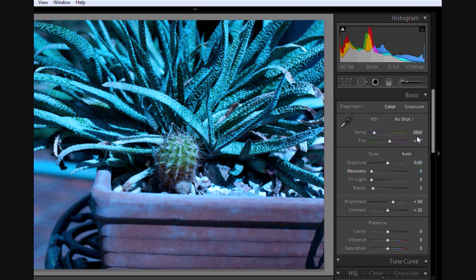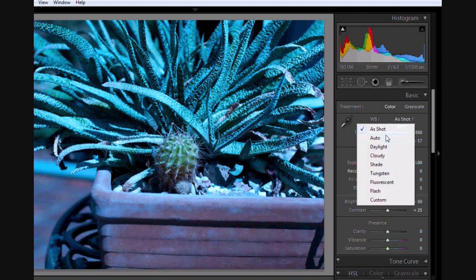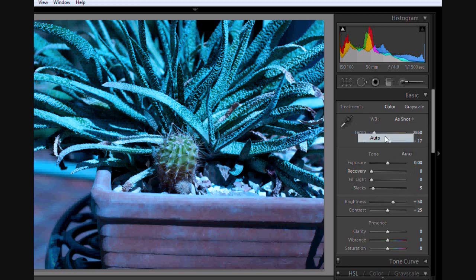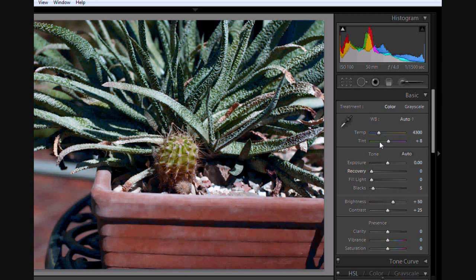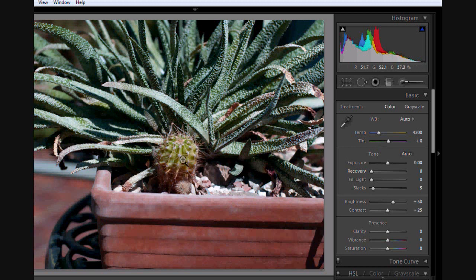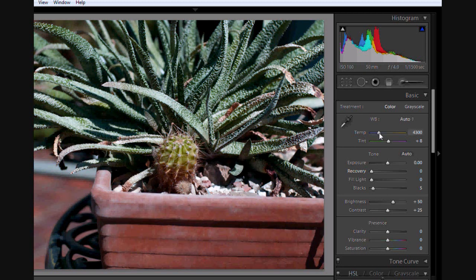Here it's giving me the exact temperature that the photo was taken at, and also a bit of tint that the camera put in. Now, if I go to Auto, the camera's chosen a good white balance. You see it was obviously too cold, so it's brought the temperature up a little bit to about 4300.